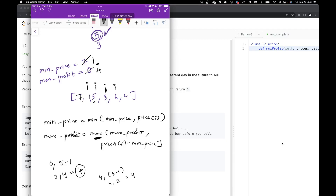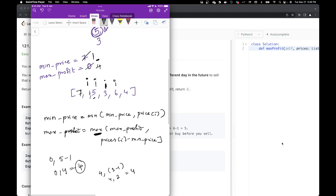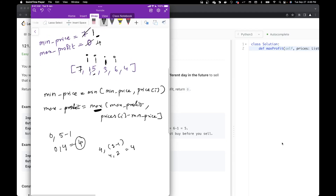We move on to the next variable: 6. Is 6 less than the minimum price? No. So we calculate maximum profit: max(4, 6 - 1) = max(4, 5) = 5. We update our maximum profit to 5.